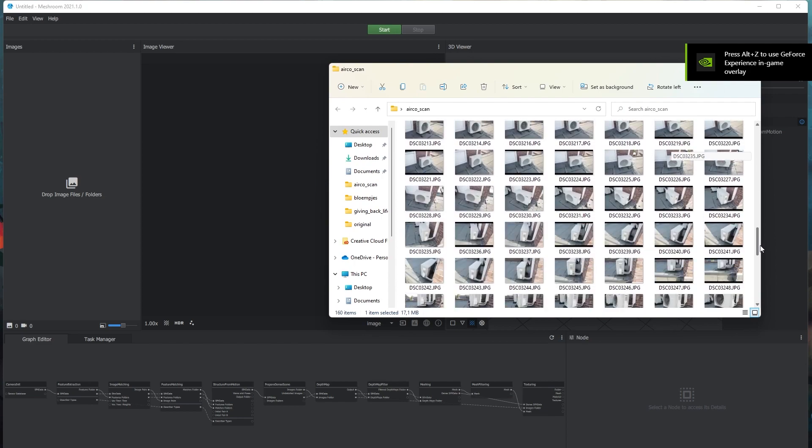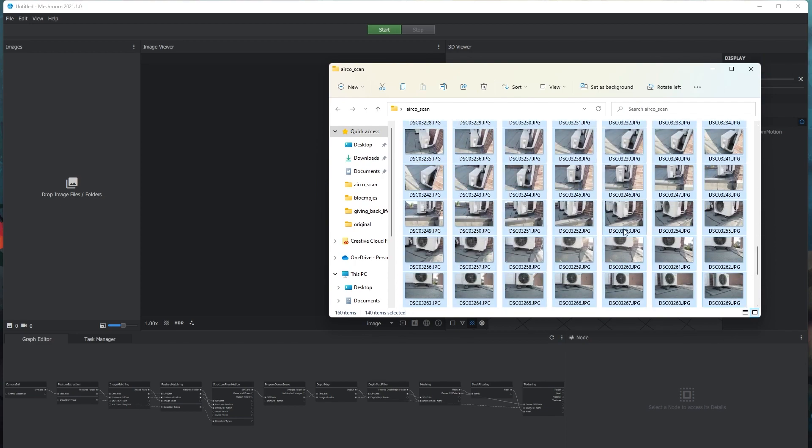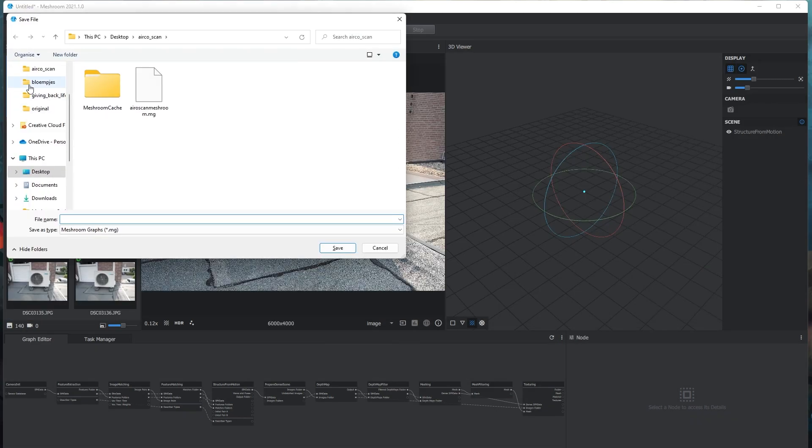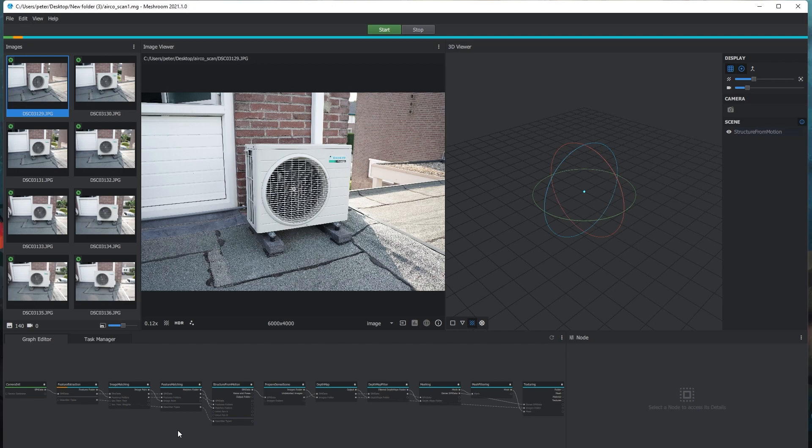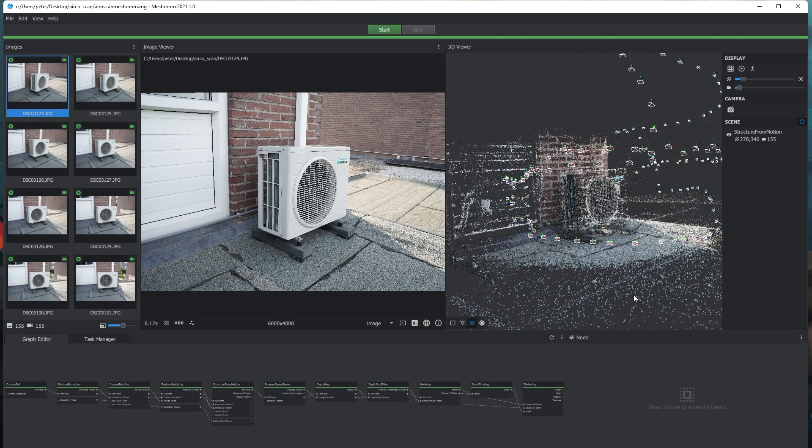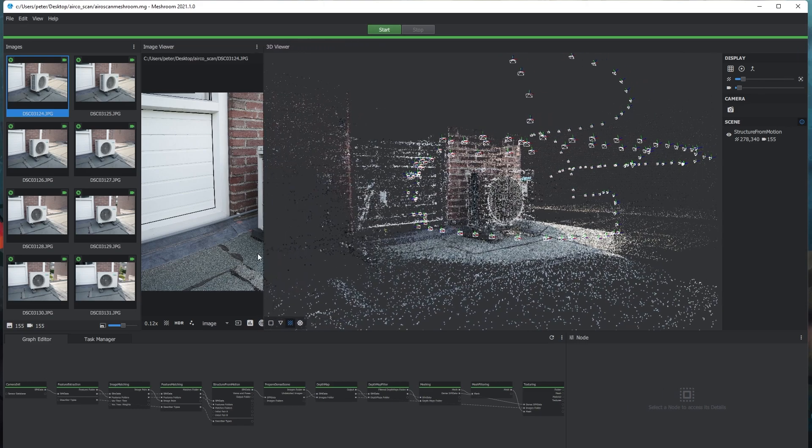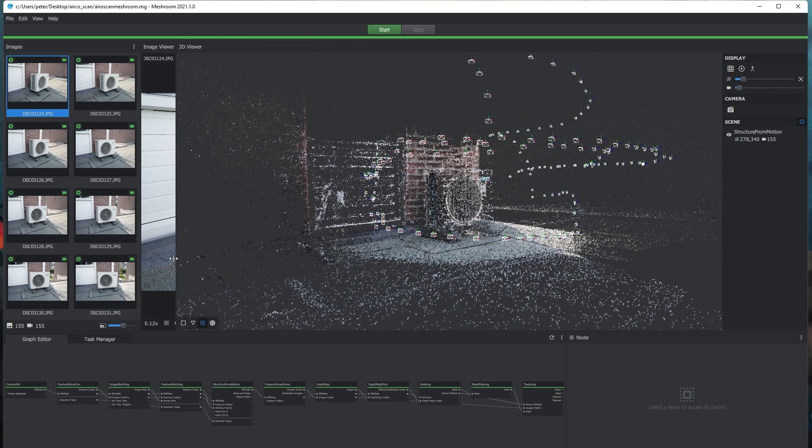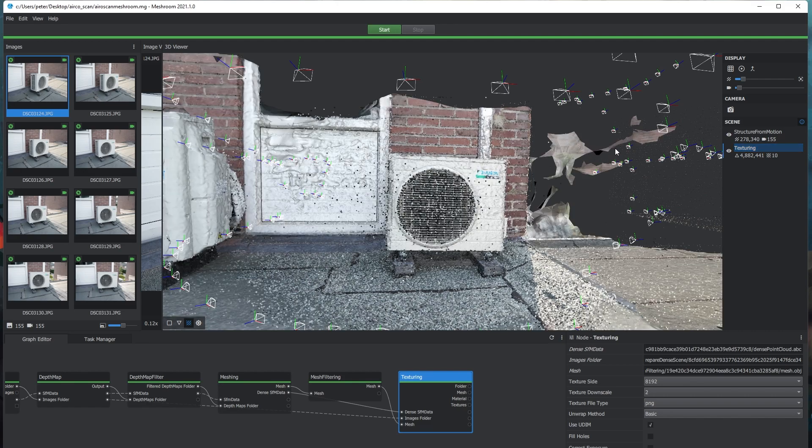Once Meshroom has opened, you literally only have to place your images in the software, save the file, and press start. The software will now start calculating your 3D mesh and this may take a while. I took around 200 images of this air conditioning unit and the software took around 4 hours to finish calculating. When the green bar has reached the texturing node, you can double-click on that node to view your 3D scan. The scan may take a while to come into view, that's okay.